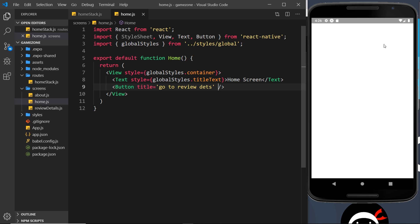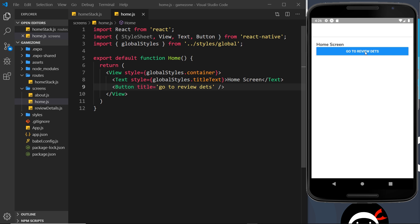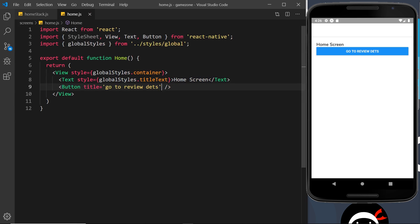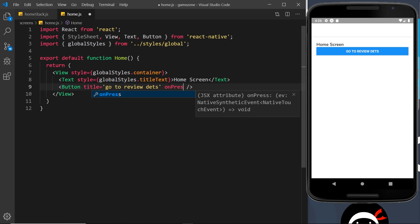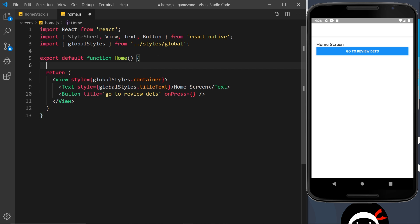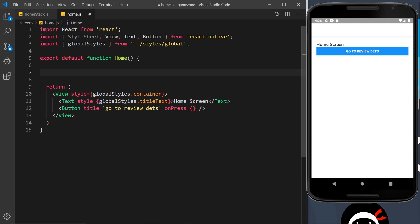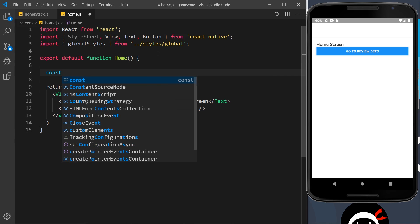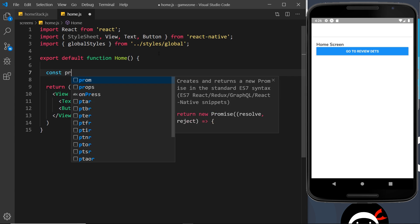If I save this we should see that button, but when we click it nothing happens yet. We need an onPress handler, so I'm going to add that right here — set it equal to some kind of function which I'll define up here as a const called pressHandler.